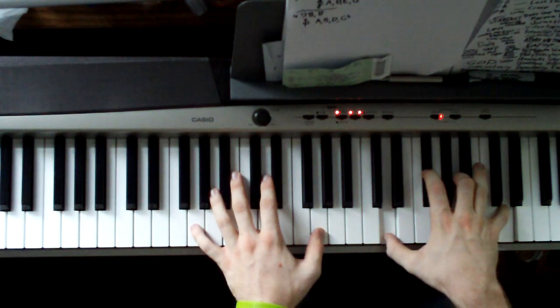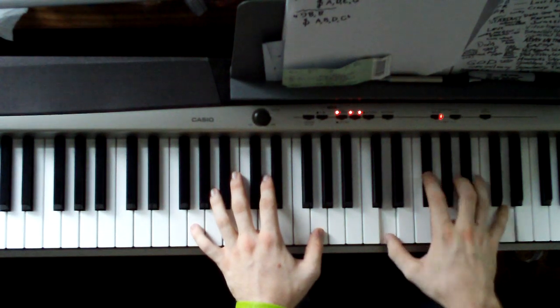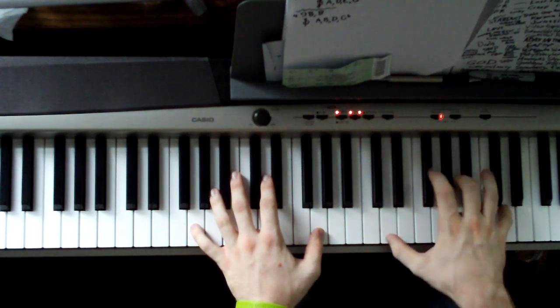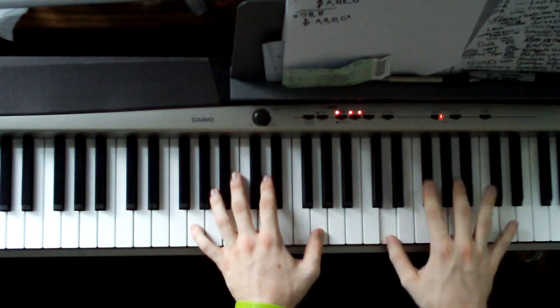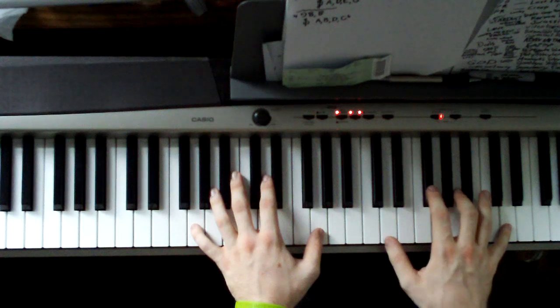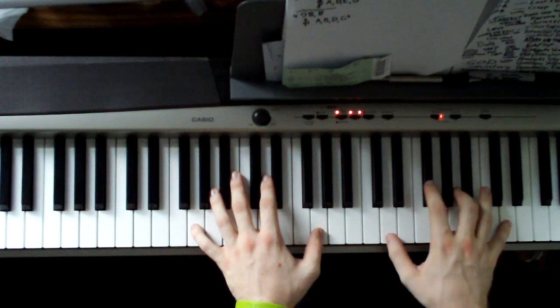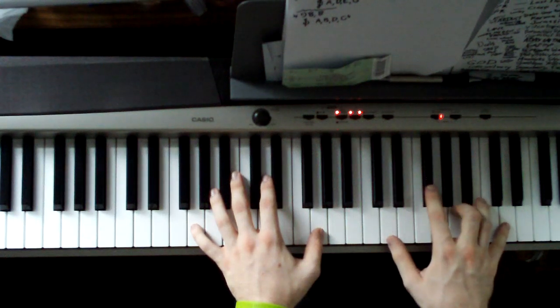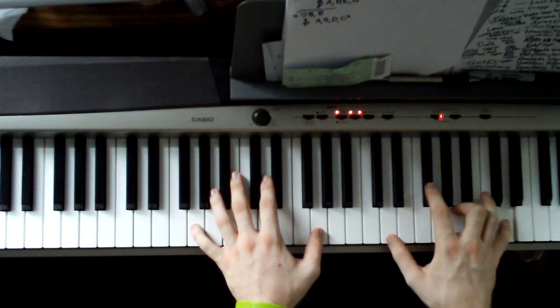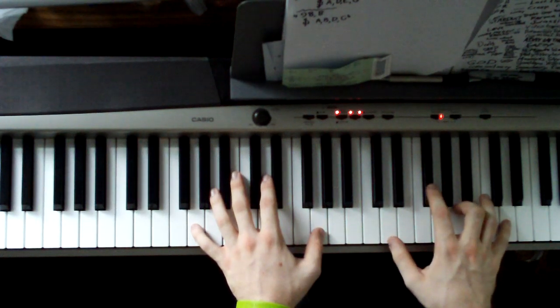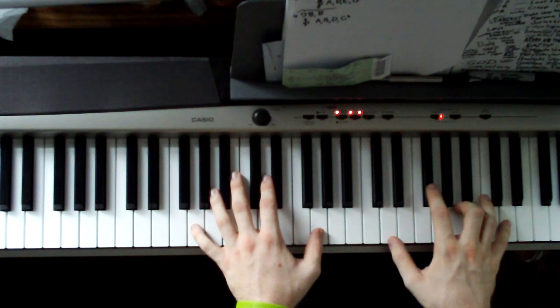Before going to the next chord, you just want to hit a D, F#, A, D in the right hand.